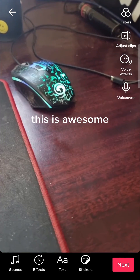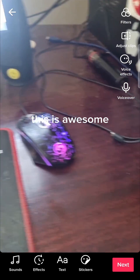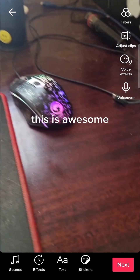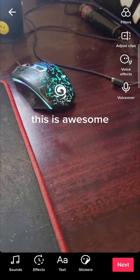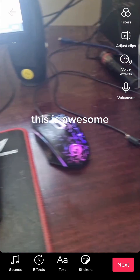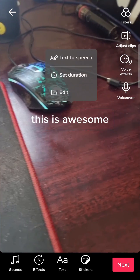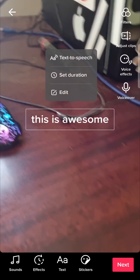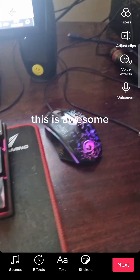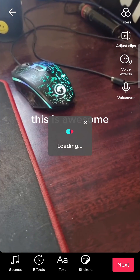Now you have your text, but it's not text to speech enabled. So to enable text to speech, you want to tap on the text and there you can see it says "text to speech" — you want to tap on text to speech.